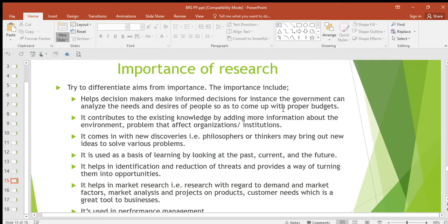Then it contributes to existing knowledge by adding more information about the environment. Research also comes in with new discoveries — once you do research, one of its main aims is to discover, so it comes in with new discoveries. Philosophers or thinkers may bring out new ideas to solve various problems.